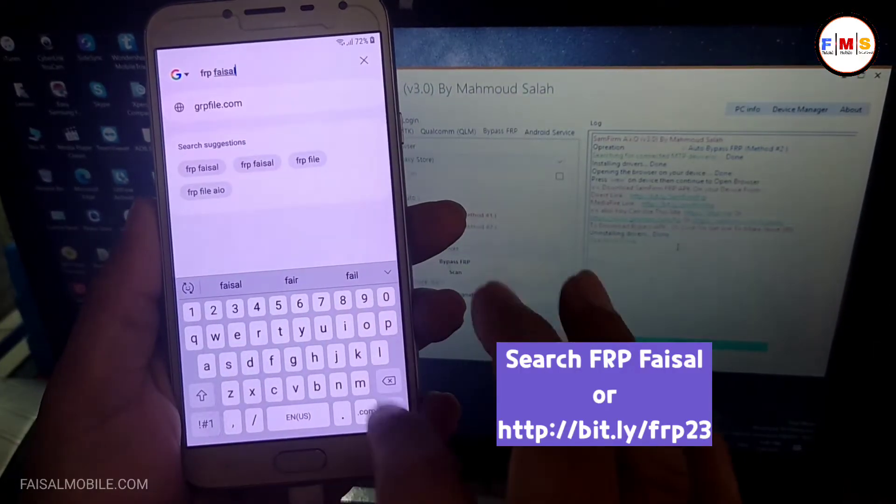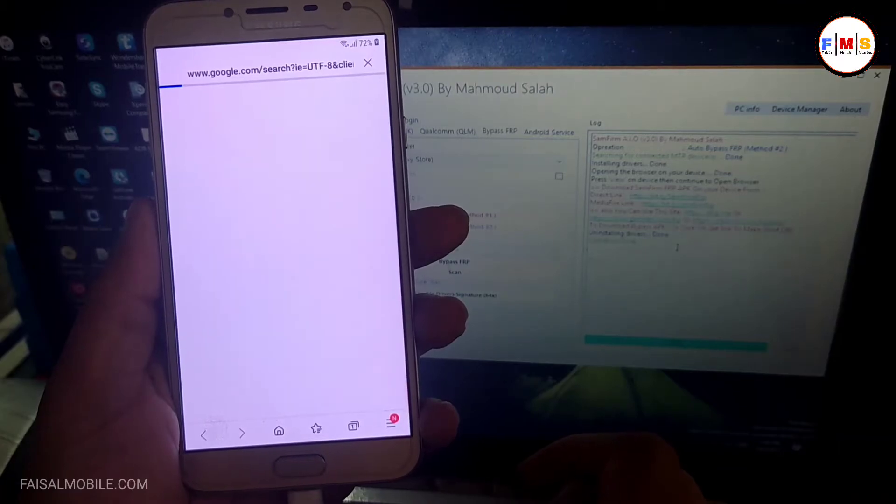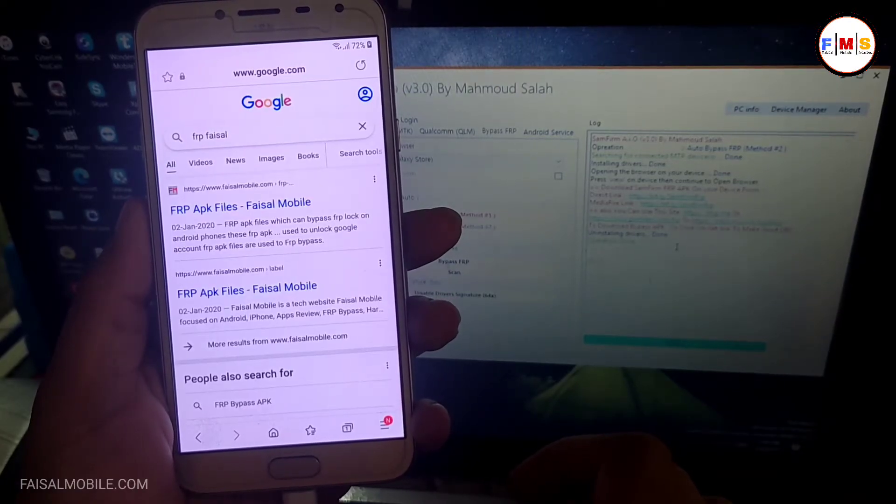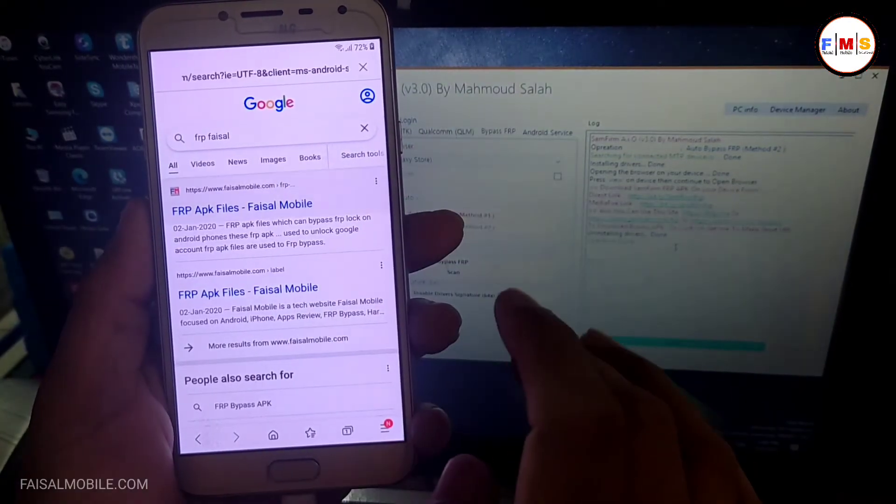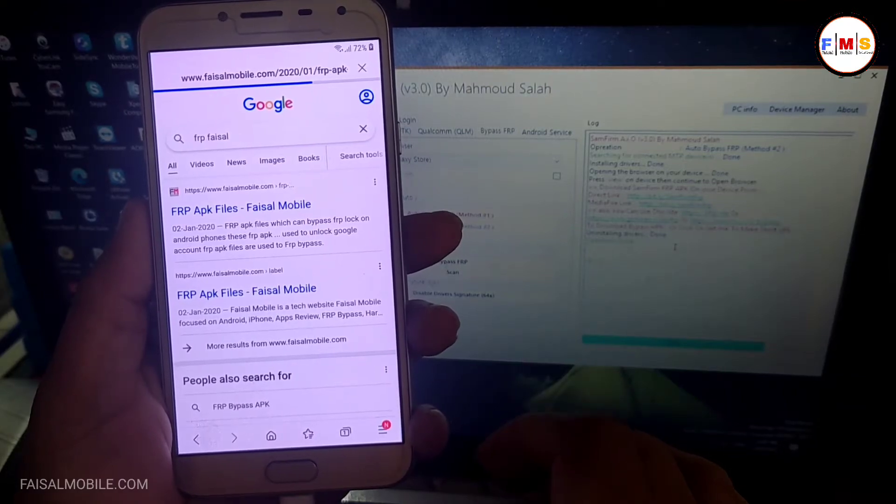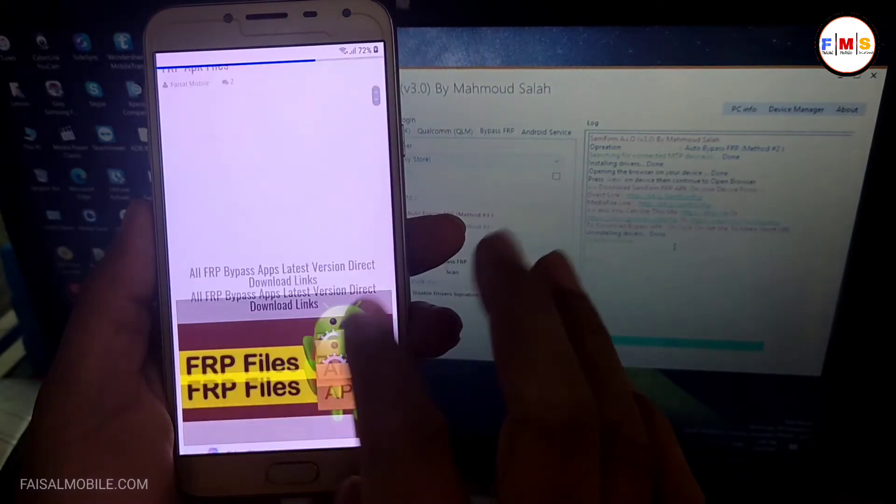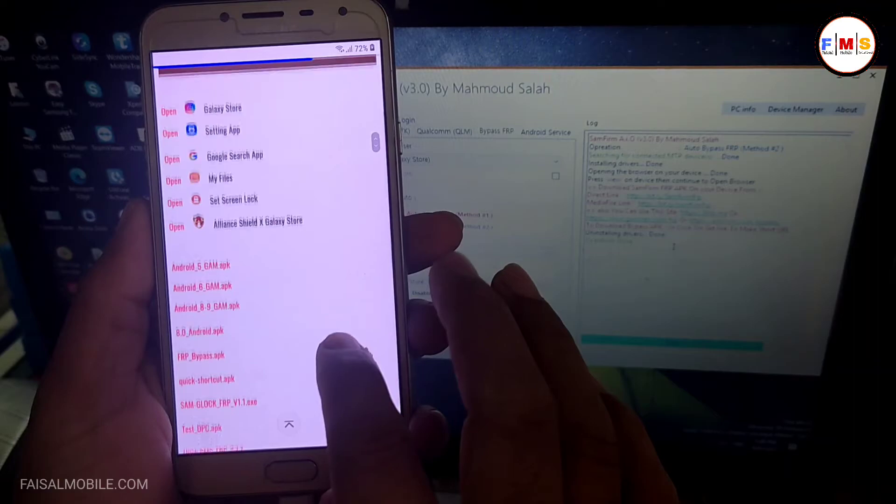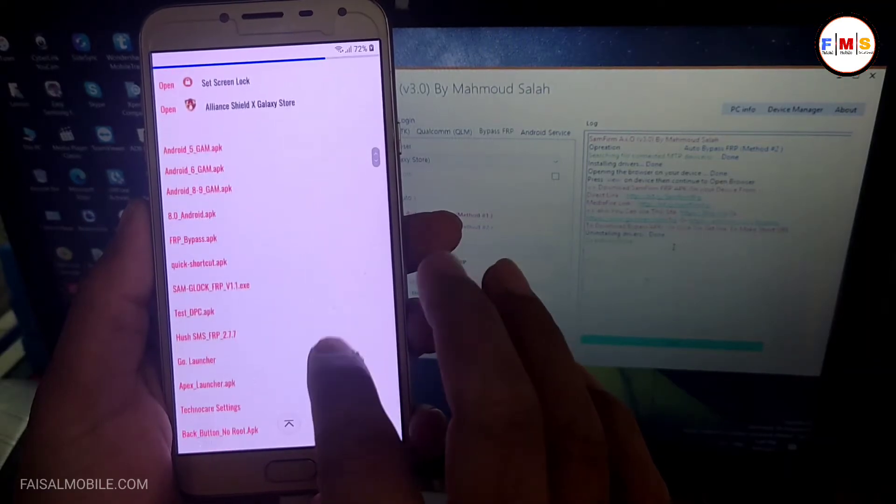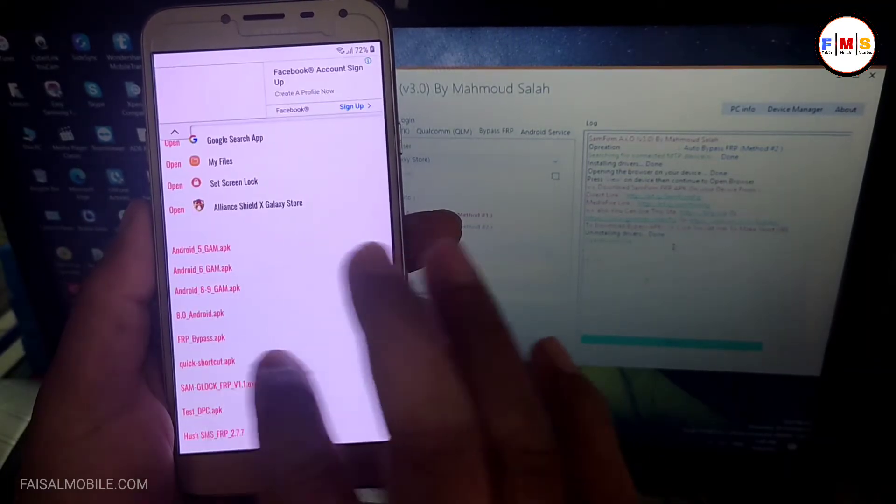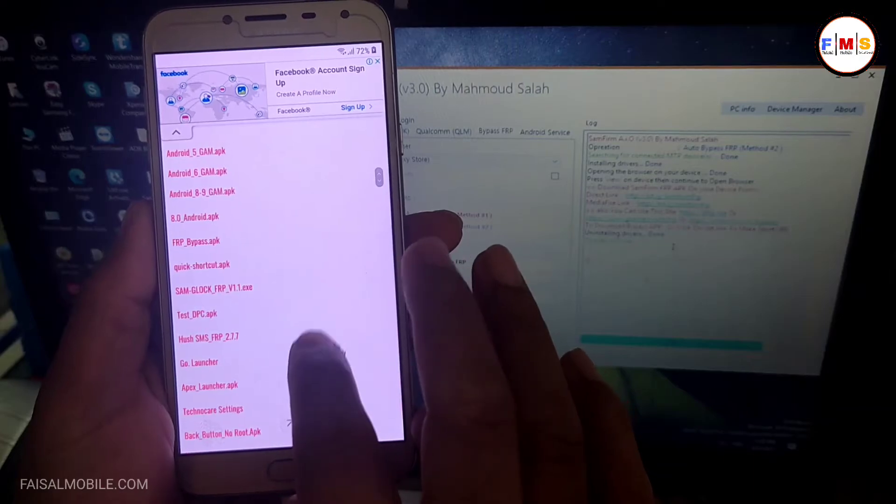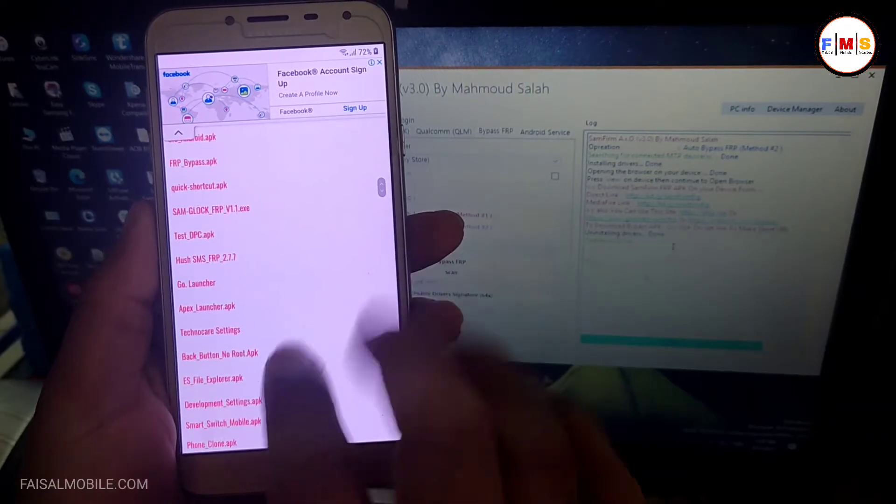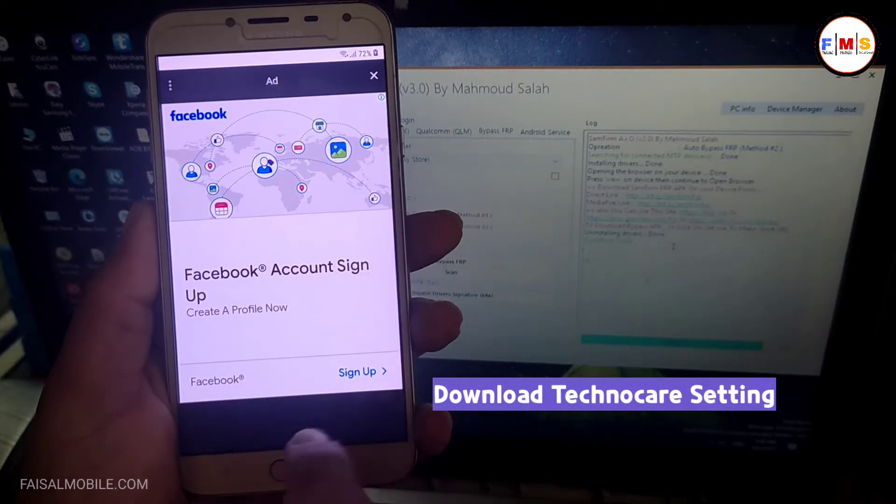Search here, you can see the first link. Just click on it and this will let you go to my website. Here you just need to scroll down. You just need to click on the TechnoCare Settings and click on it to download it.